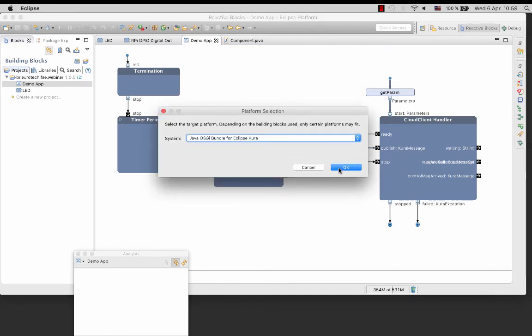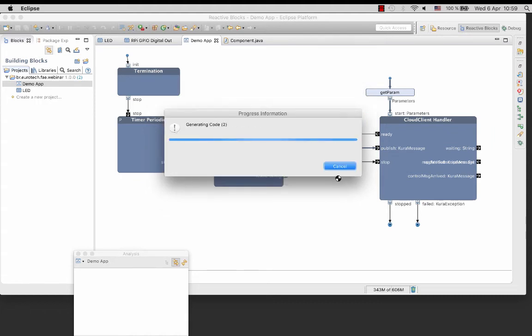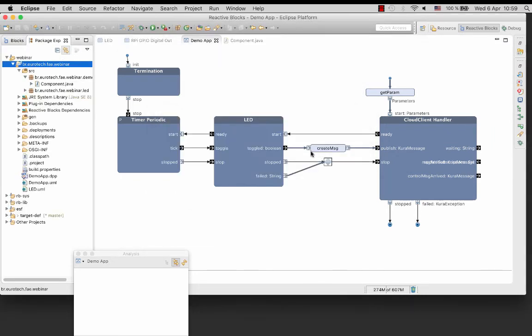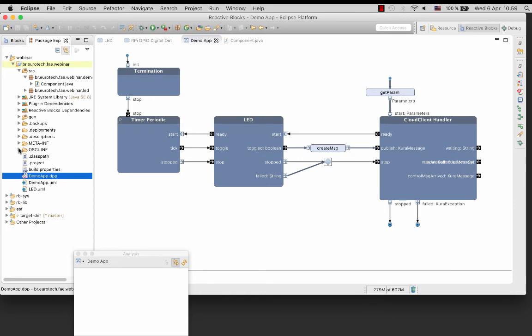We will select CUDA for ESF as the target platform. In the result you see a generated folder containing the generated code, the deployment package file demoapp.dpp, component definition component.xml. CUDA is using a declarative service model.